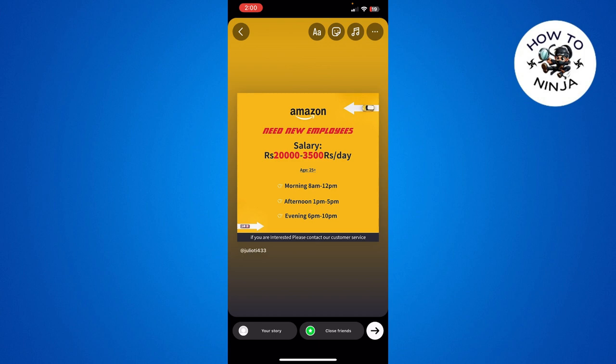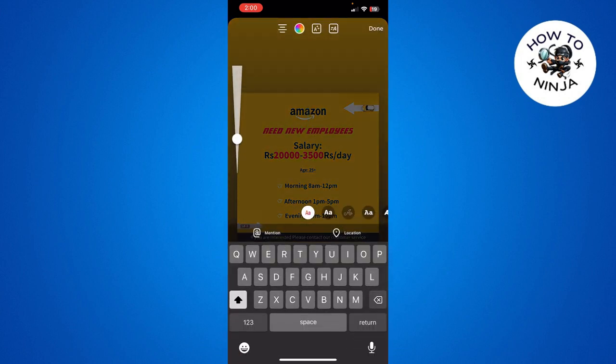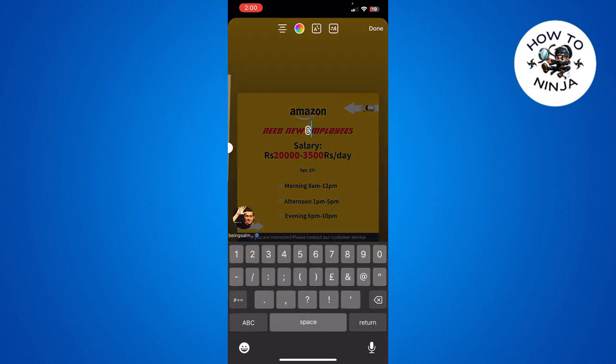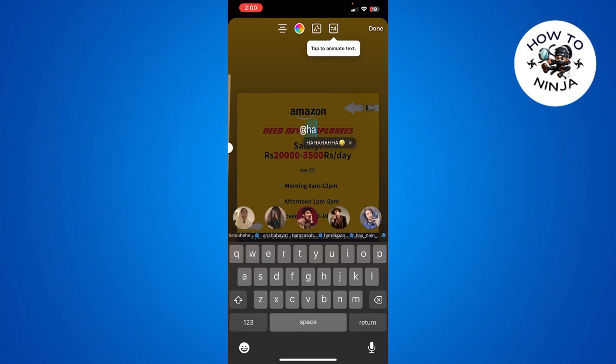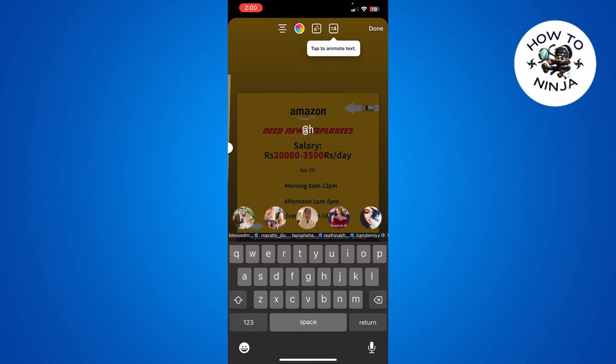I'm simply going to repost the story and click the text (alphabets) button on the top. Here I'm going to type the at sign (@) and then specifically write the name of the person that I want to tag.